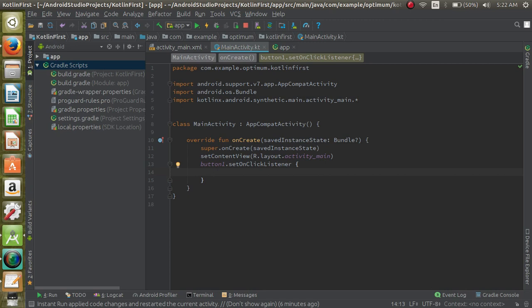Now we want to show a toast. For showing toast in Java, as you know, we have to write one line of code with Toast.show method, length_long, etc. But here we are directly using toast and we will give a string there and it will show our string content.